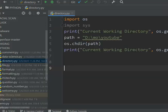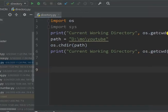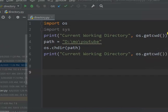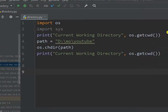So that is how we can change the directory in Python by using os. Thanks for watching — don't forget to comment, like, and subscribe for the next video update. Goodbye.